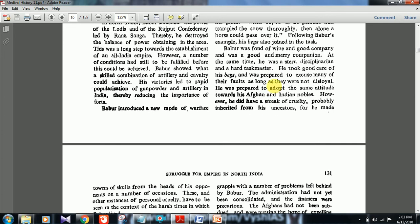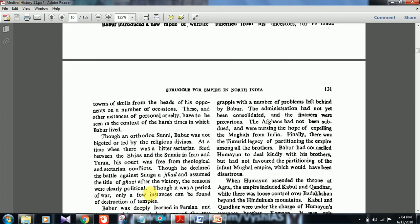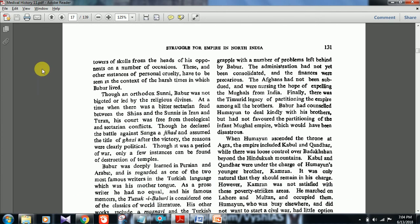Babar was fond of wine and good company and was a good and merry companion, but at the same time a stern, disciplined, and hard taskmaster. He took good care of his begs and was prepared to excuse many of their faults as long as they were not disloyal. He was prepared to adopt the same attitude towards Afghan and Indian nobles. However, he did have a streak of cruelty — probably inherited from his ancestors — for he made towers of skulls from the heads of his opponents.